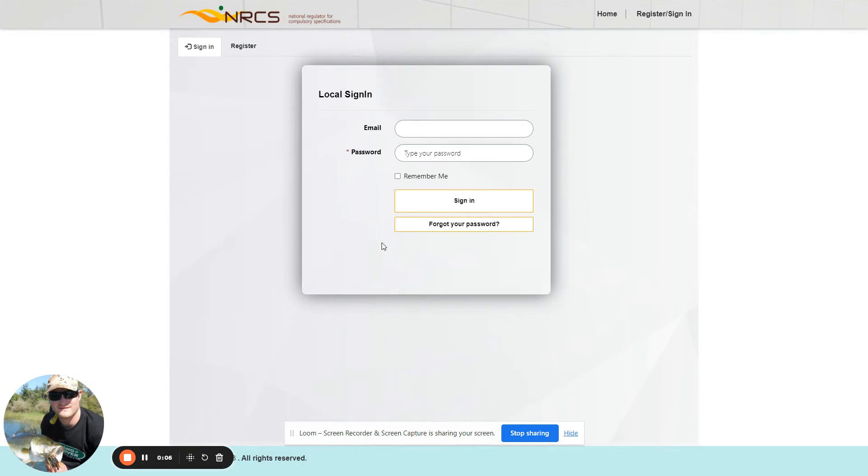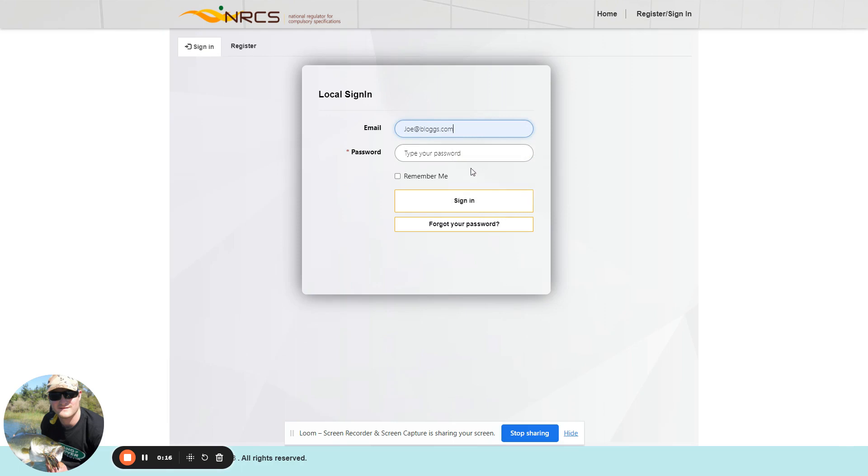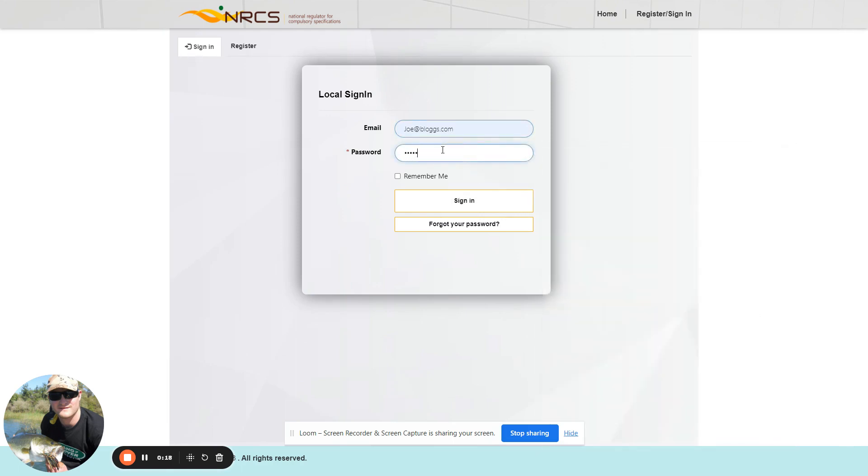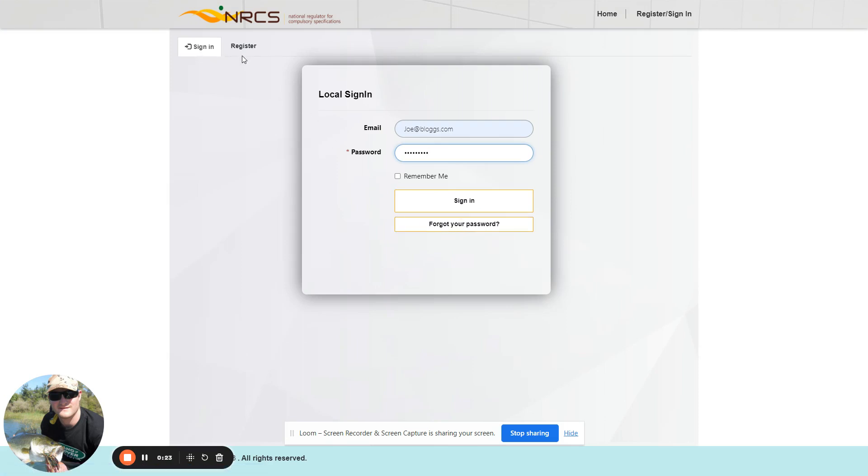In order to load a new declaration on the National Regulator for Compulsory Specifications portal, first you need to log on to the system. If you are not registered yet, you are welcome to register via this link here on the portal.